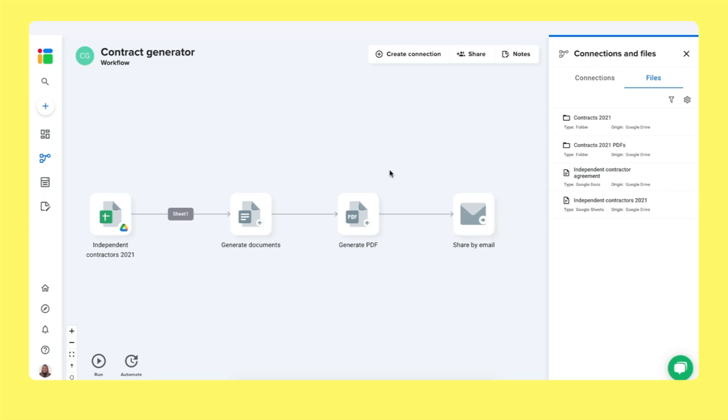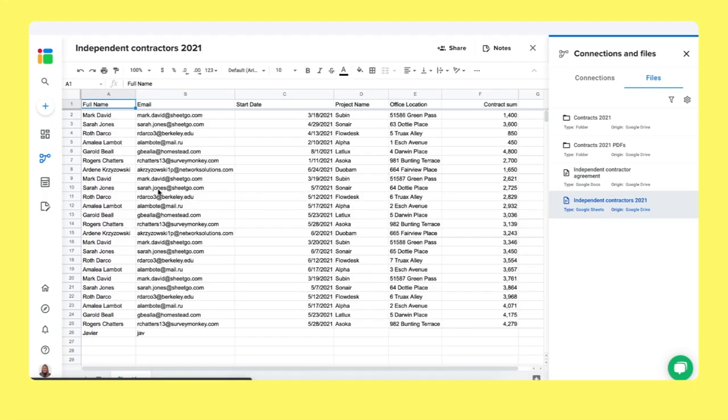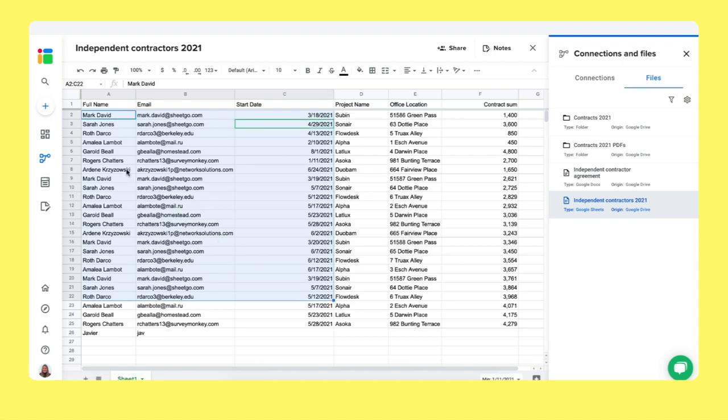But let me show you how to build this system. What we do is we start with the spreadsheet. So let me open and show it to you. Here I have a list of my independent contractors and their information. So their full name, email address, the day they start working for me, the project that they're working on, their office location and the contract sum. So how much I will have to pay them.